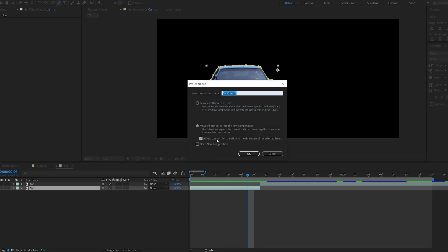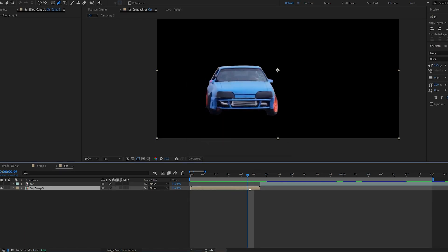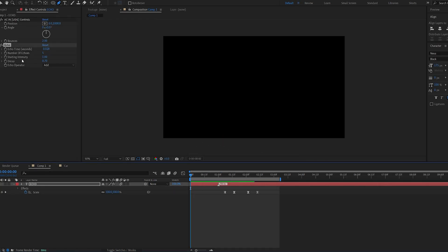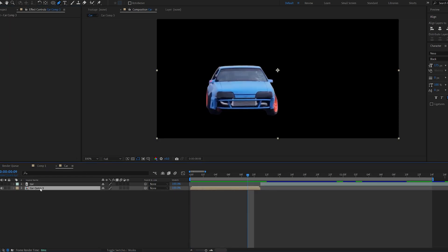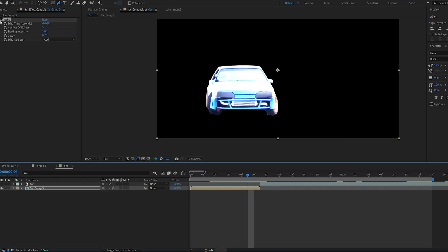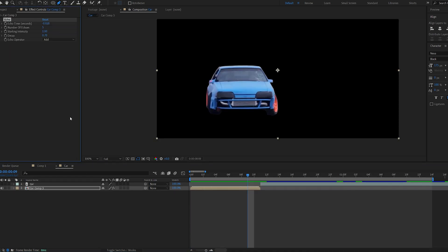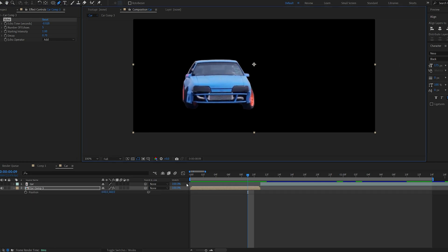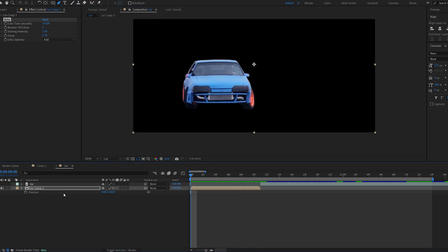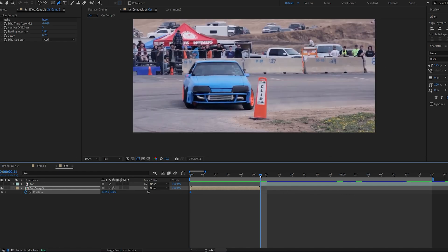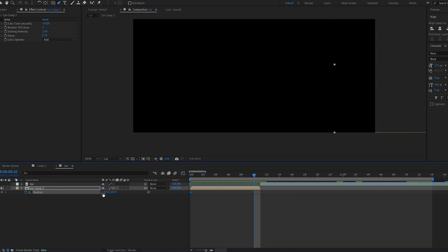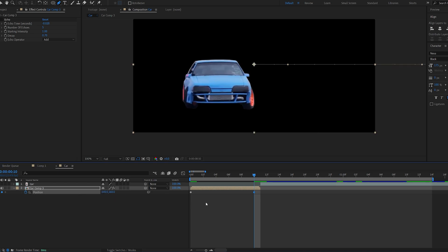Let's go ahead and pre-compose this. And we're going to copy the echo we created right before and paste it here. Let me disable this and animate the car coming in. So let's go to the first frame, hit position, move it off frame, and about here it should go into frame. Like so.